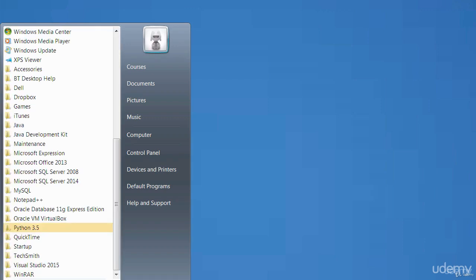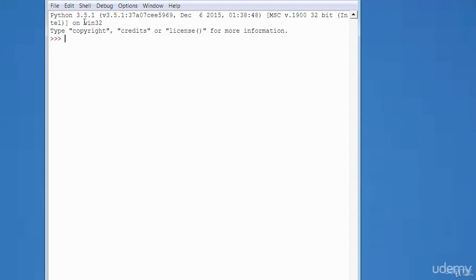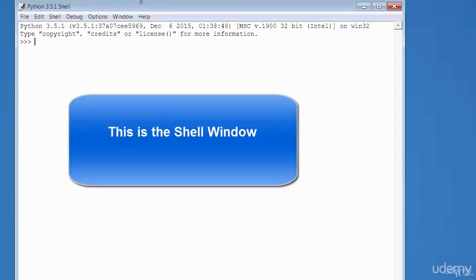Let's have a look at what the IDLE looks like. Go to Start, All Programs, and you should see Python 3.5. Click on it, then click on IDLE to load it up. This is what the Python IDLE looks like — it consists of two main windows: the edit window and the shell. The shell is where you experiment when writing Python code; it's a useful interactive learning environment where you can see the output straight away.